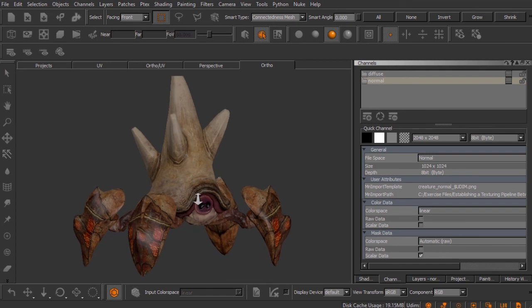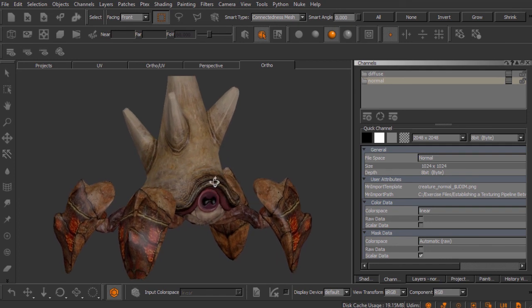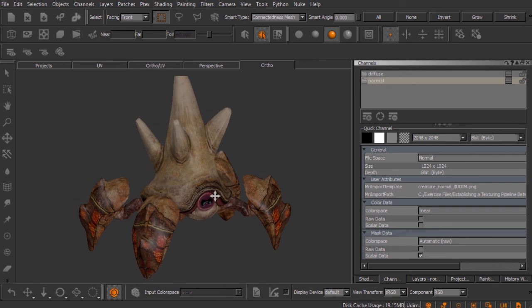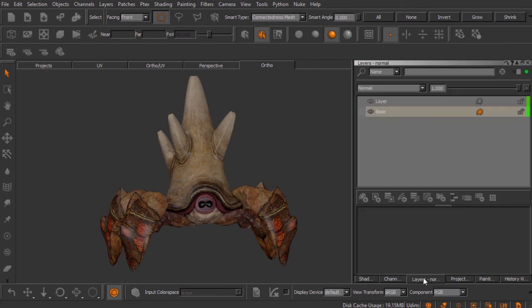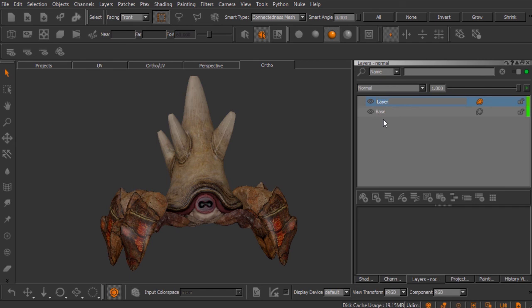There is one other concession we'll need to make when sending these maps back to Maya, but we'll handle that as it comes. Now that we know how to create channels, let's talk about layers. Layers are where you place paint. Looking at the layer stack for the normal channel, there's a new layer above the base layer simply called 'layer' — we can double-click that and rename it something relevant, like 'normal map.'